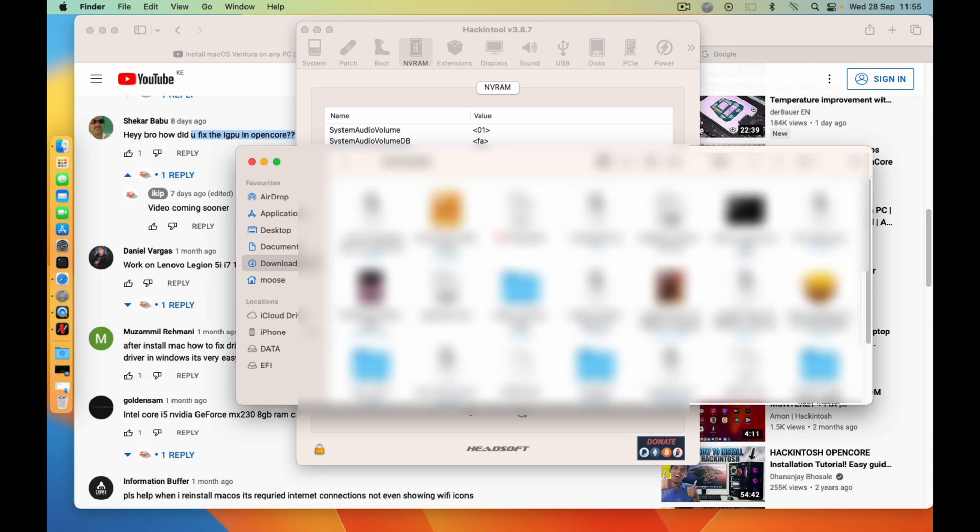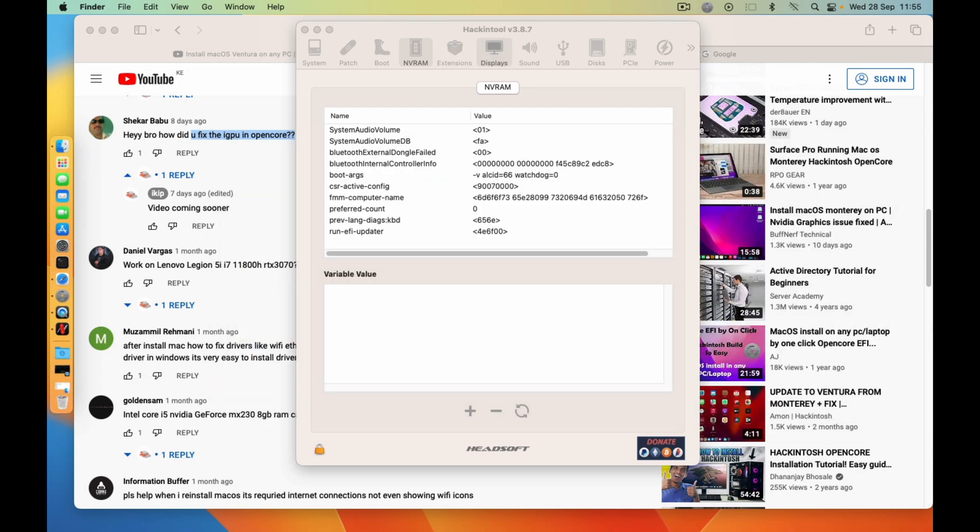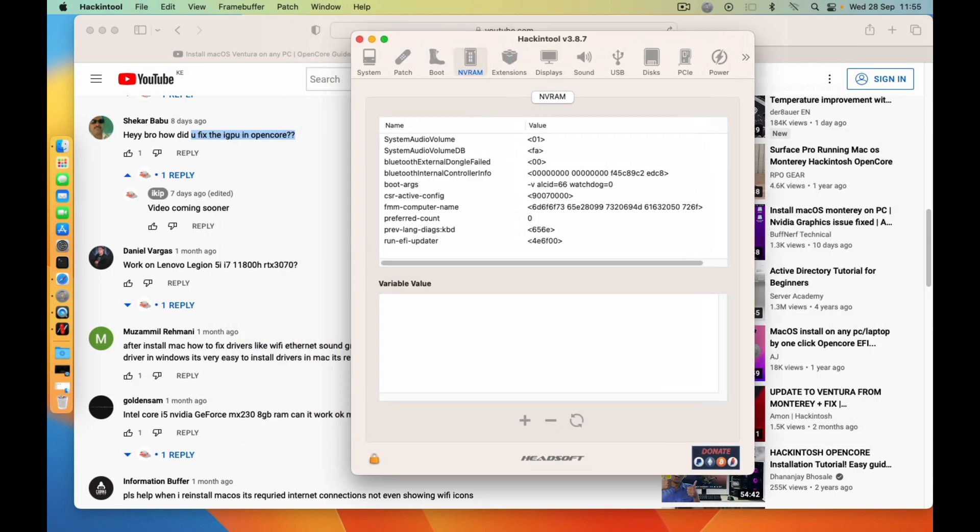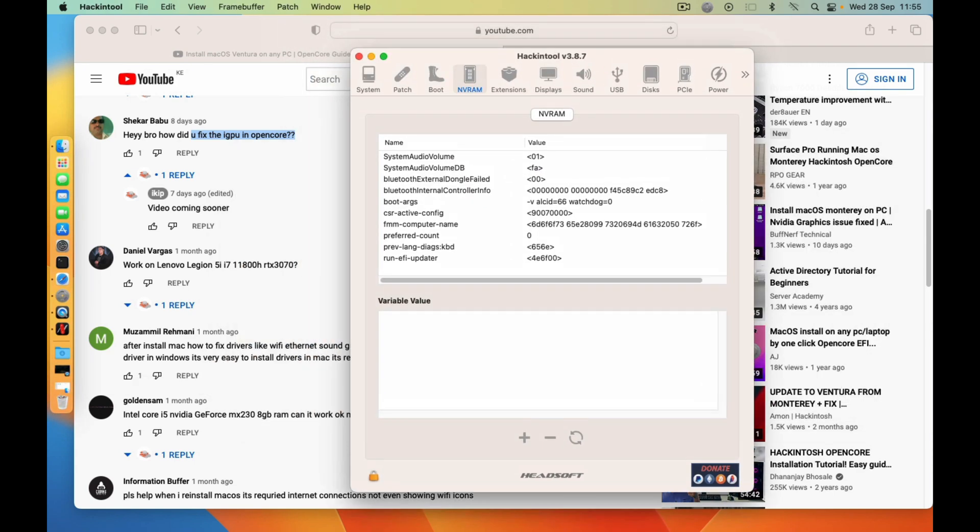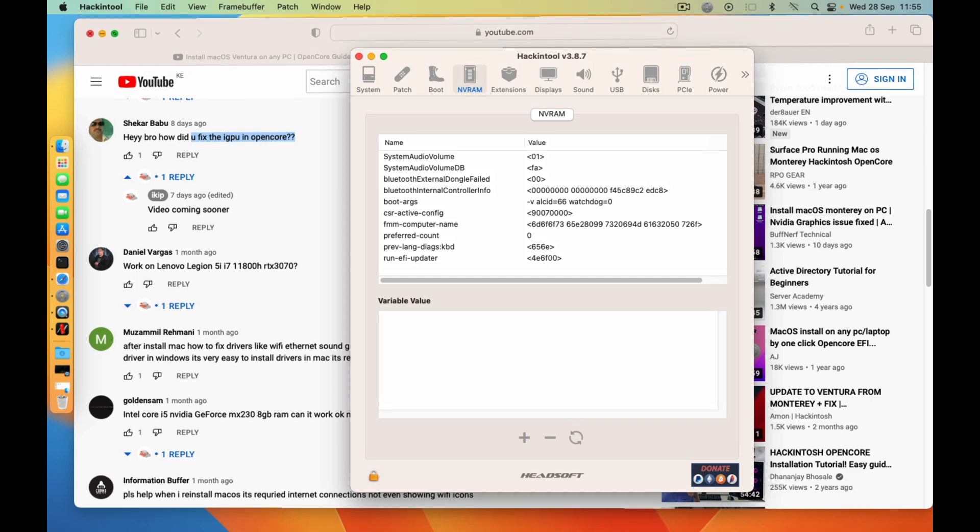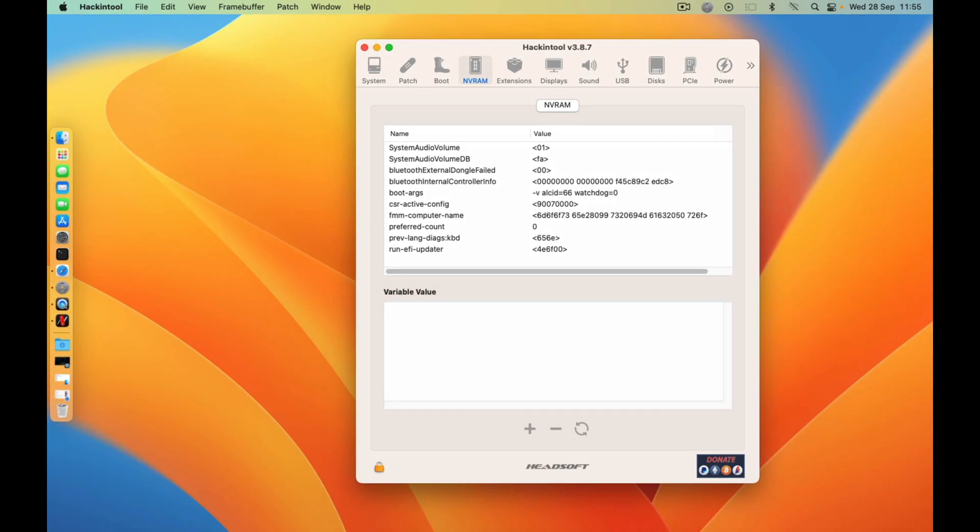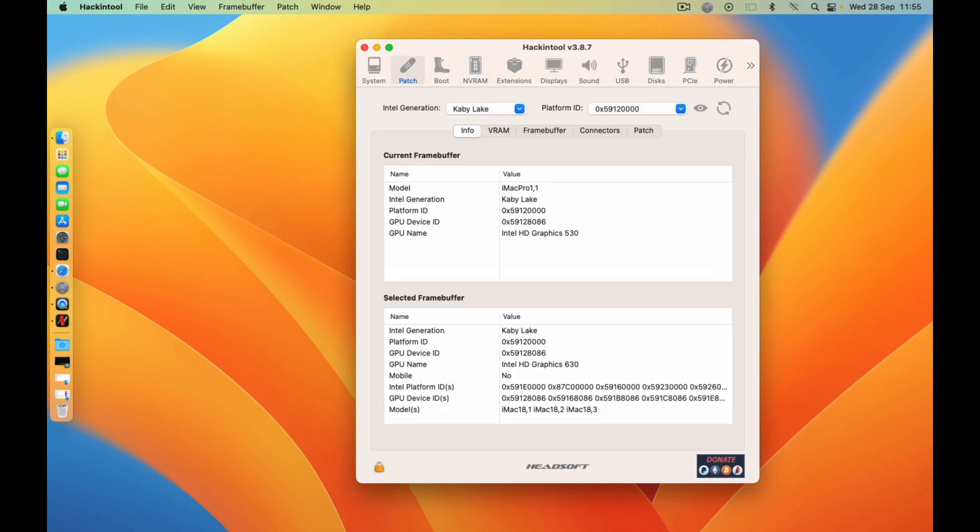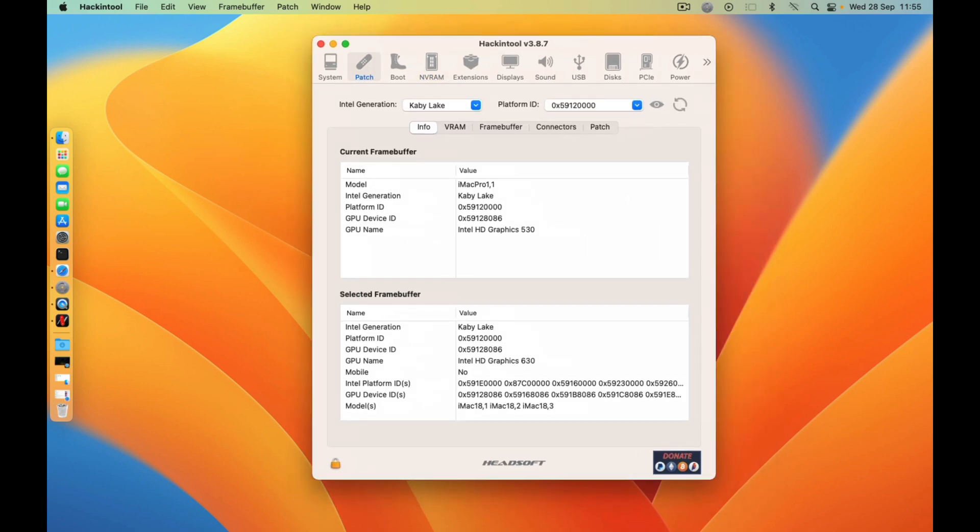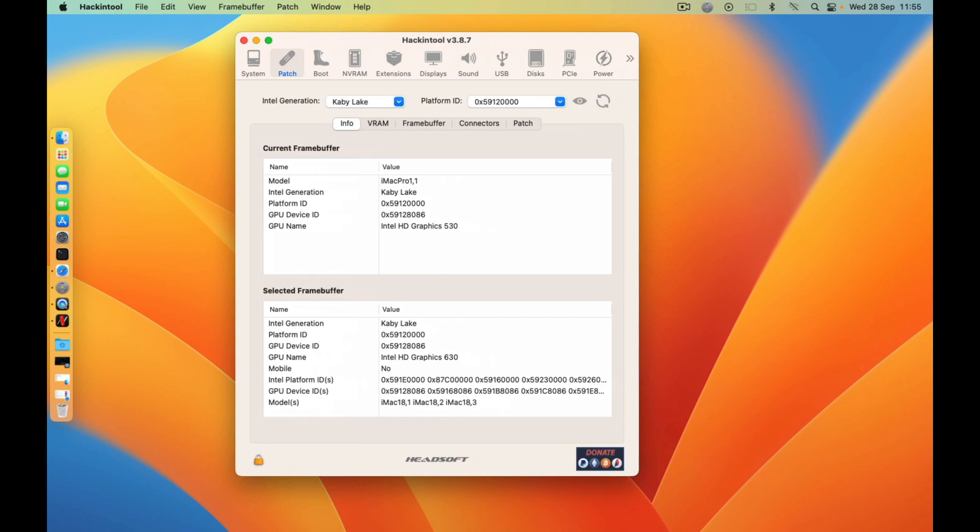First, you need to go here to Patch, and then select the type of CPU that you have for your machine, whether it's Ivy Bridge, Sky Lake, Kaby Lake.